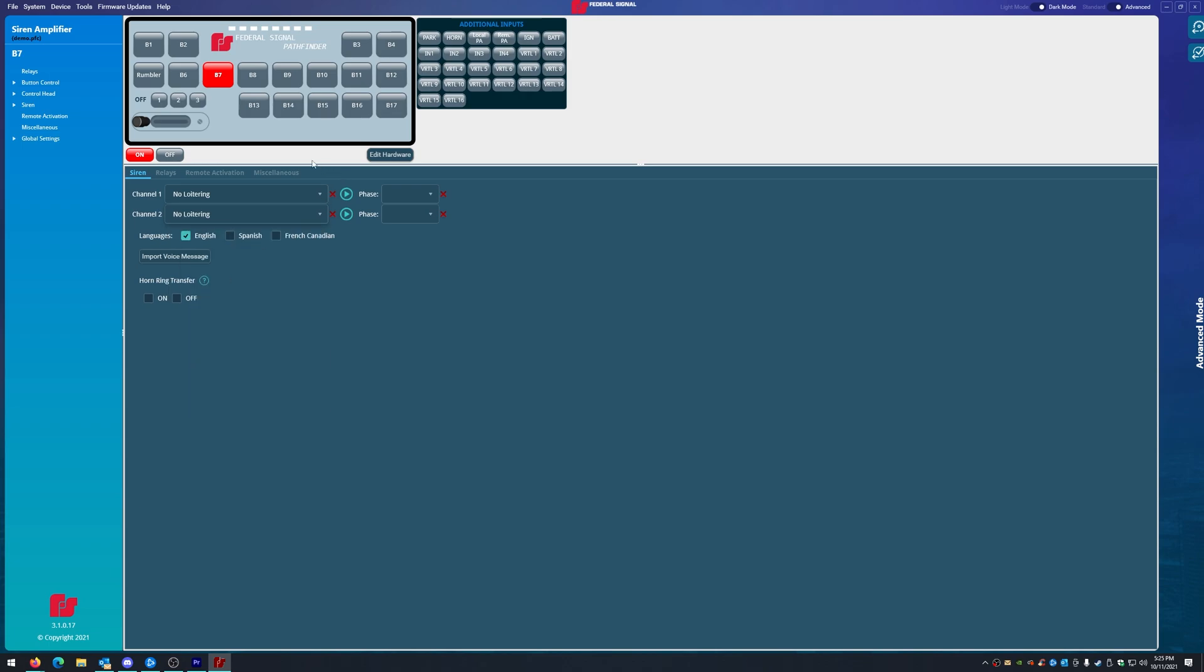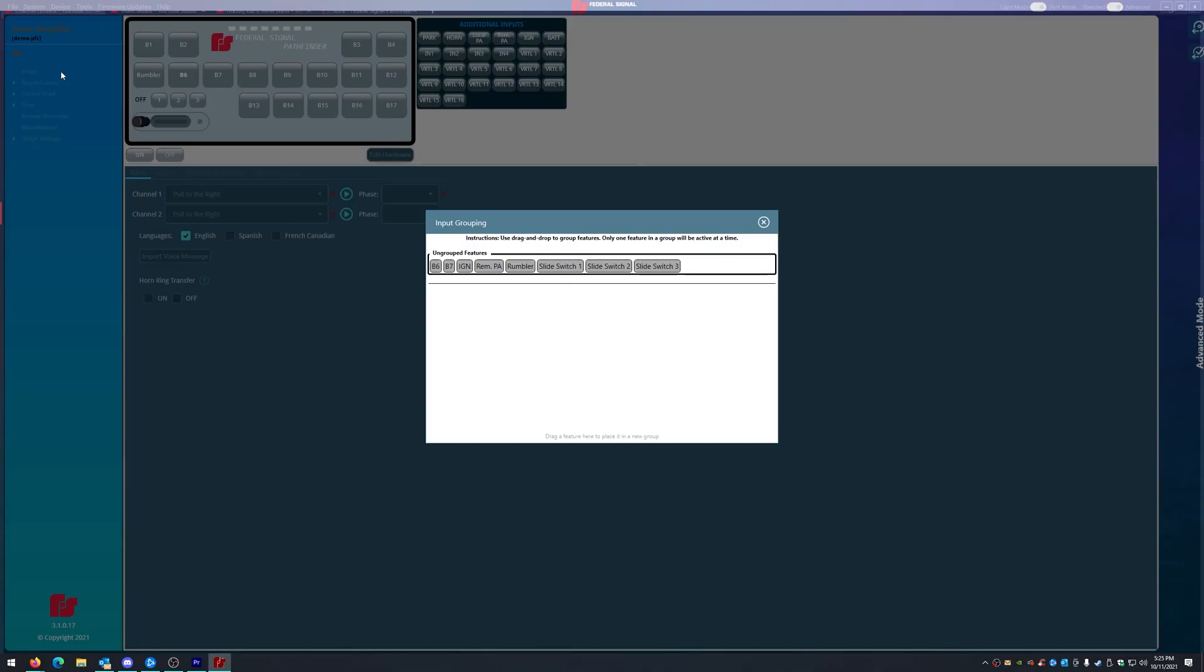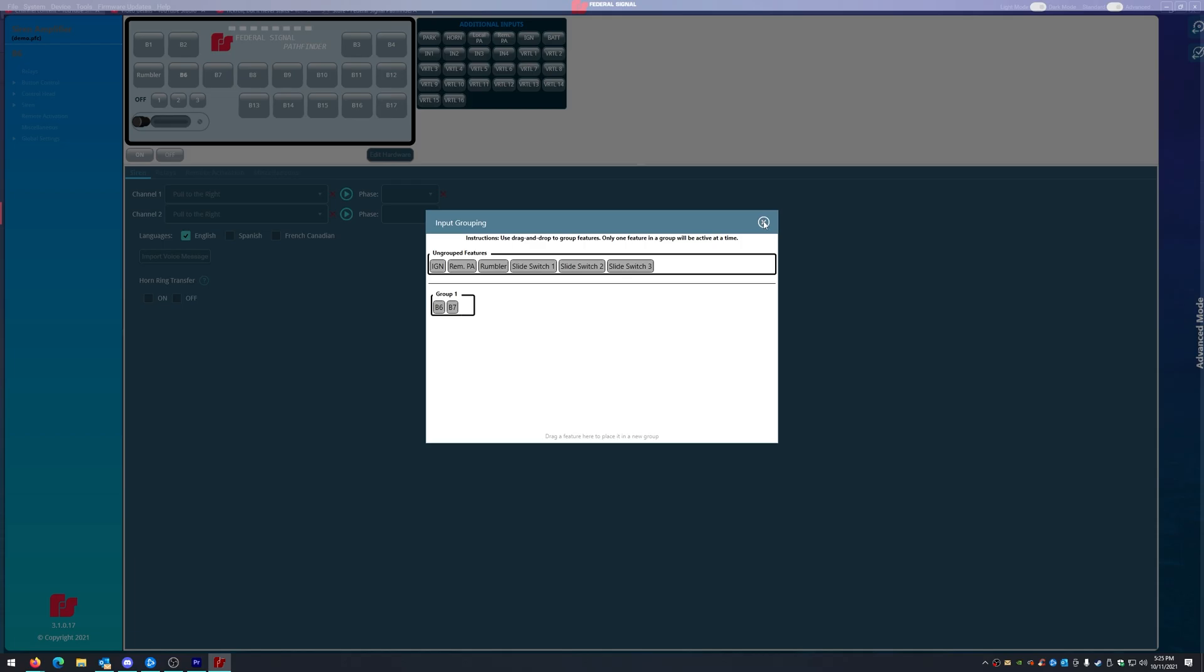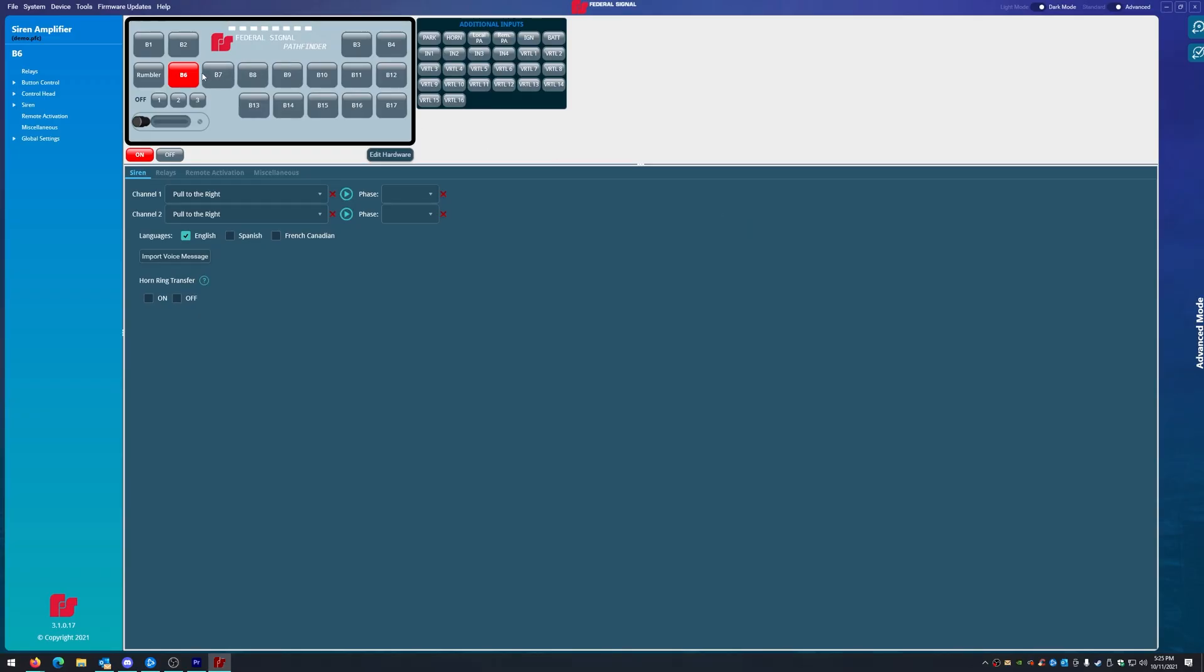Now where are groups and priorities? So we're going to go to system, we're going to go to input grouping. And now we want button six and seven to be in one group. Like it says, use drag and drop to group features. Only one feature in a group will be active at the same time.